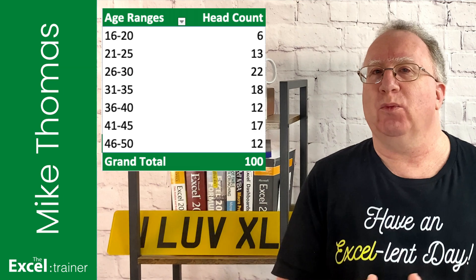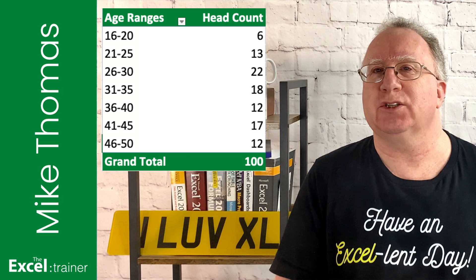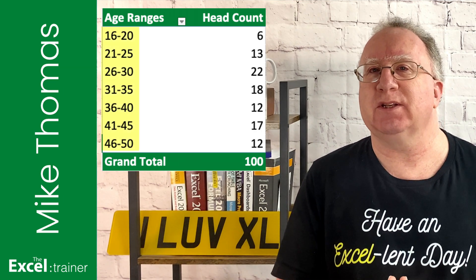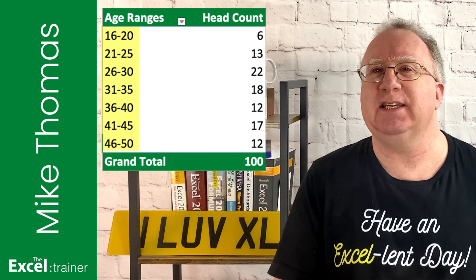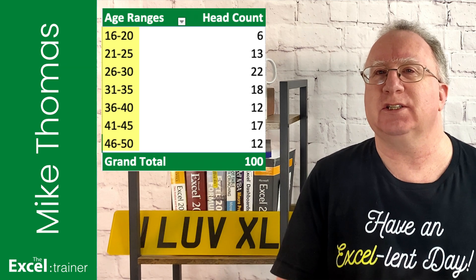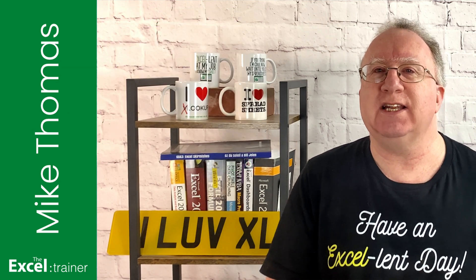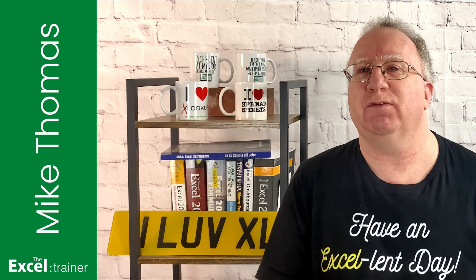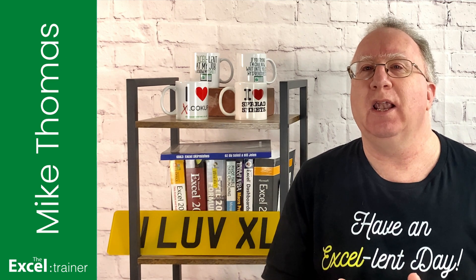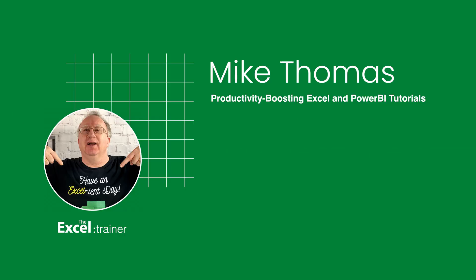Creating a pivot table wouldn't have worked because the grouping interval has to be the same, and my client didn't want consistent intervals. So instead, I turned to the frequency function. Let me show you how it works.